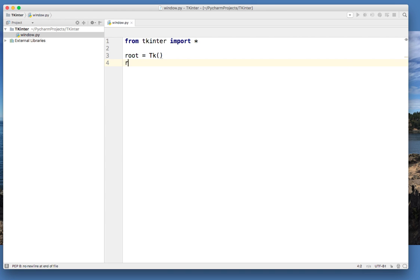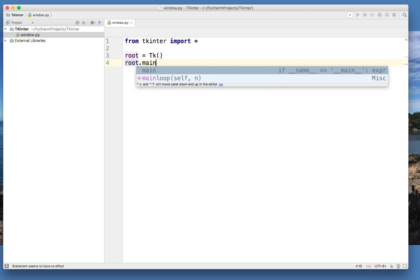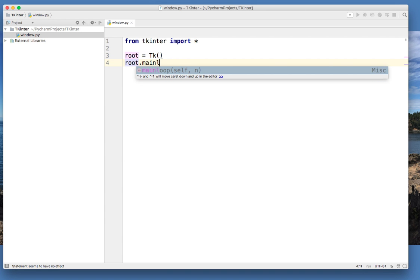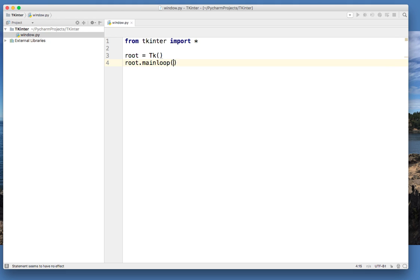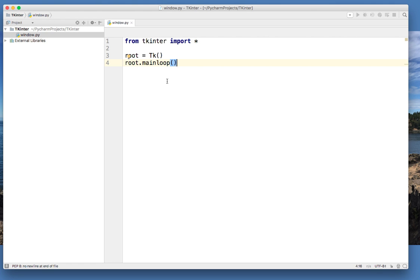So then the next thing I need to do is type in root dot main loop. So what it does is it does a loop all the way around in order for me to create the window. And that's it right there. Three lines of code to create this window.